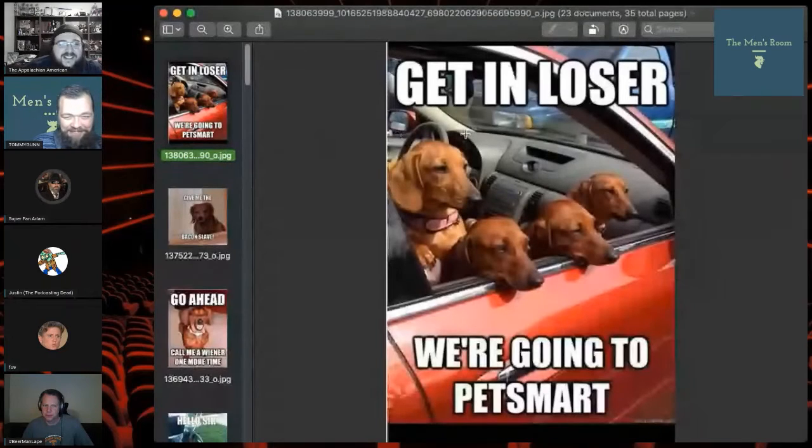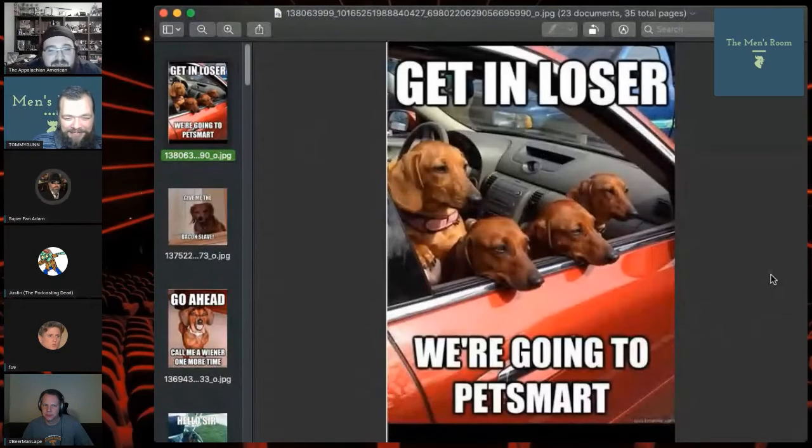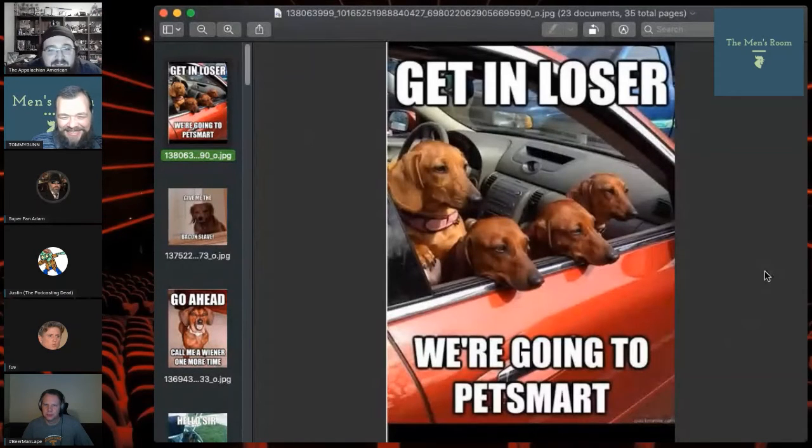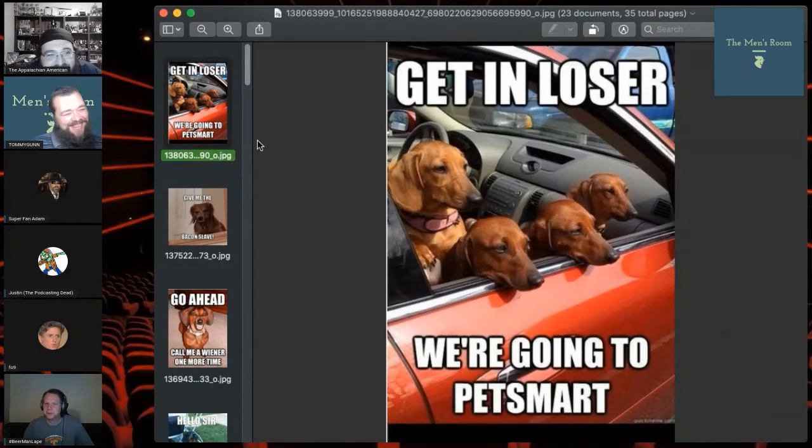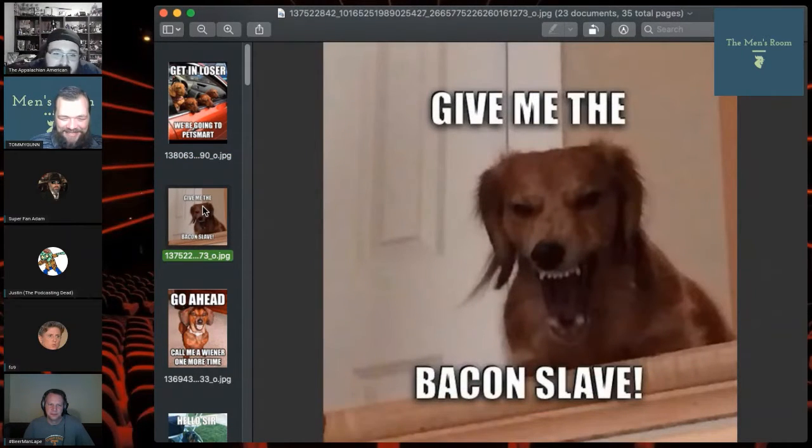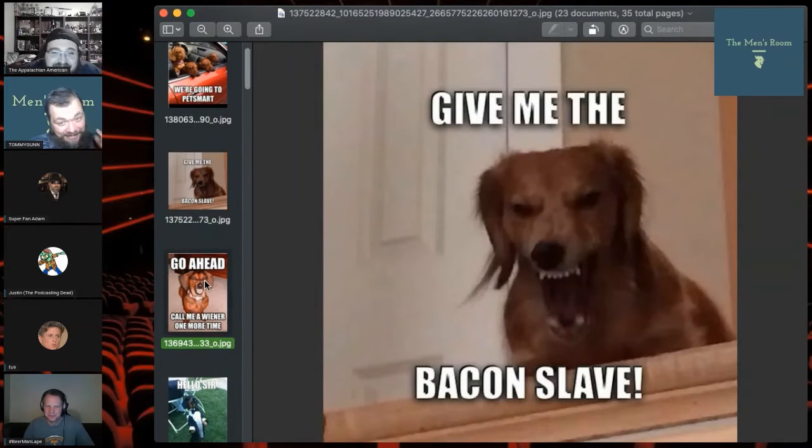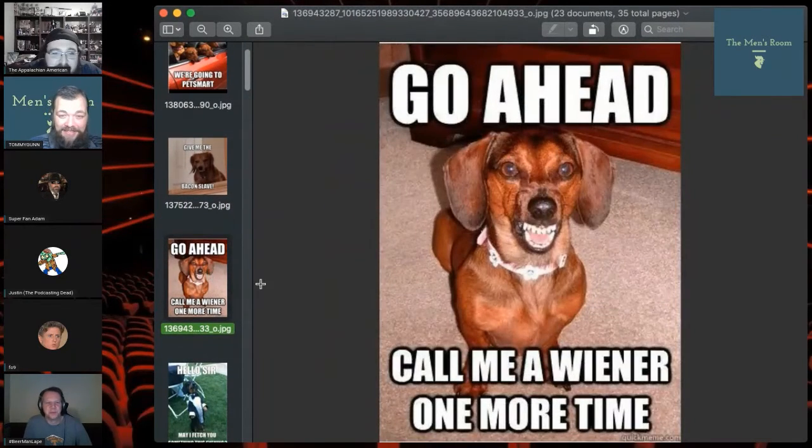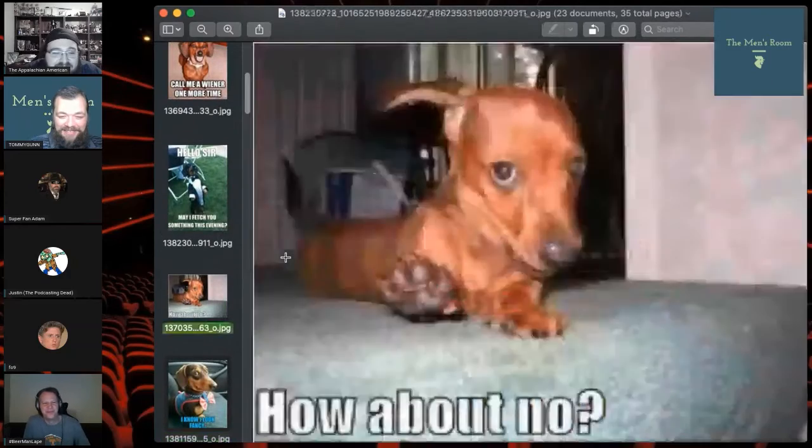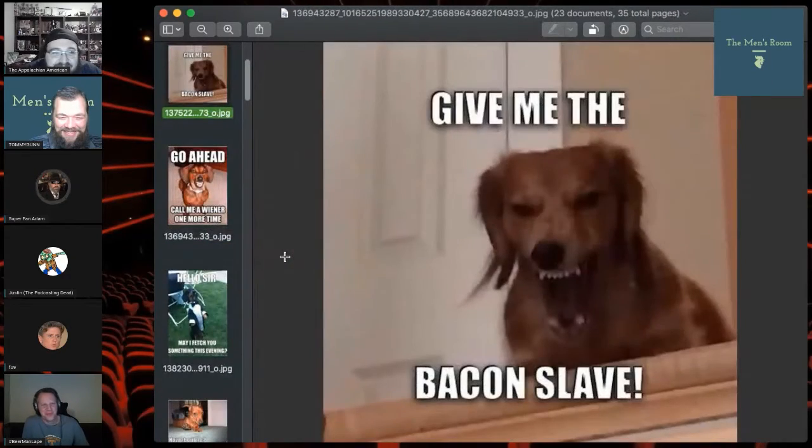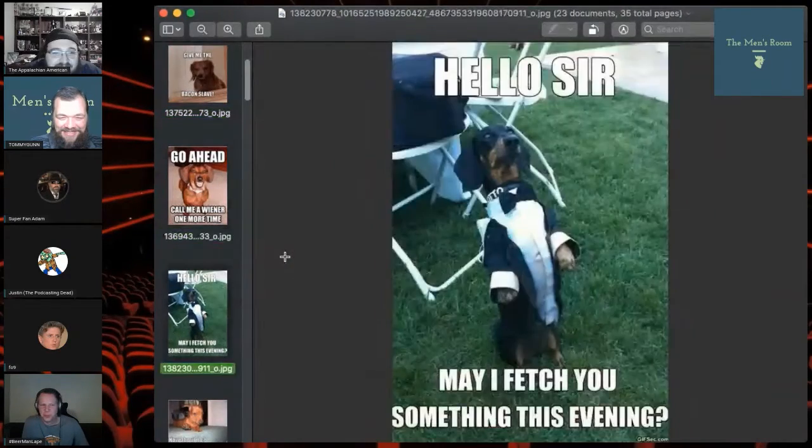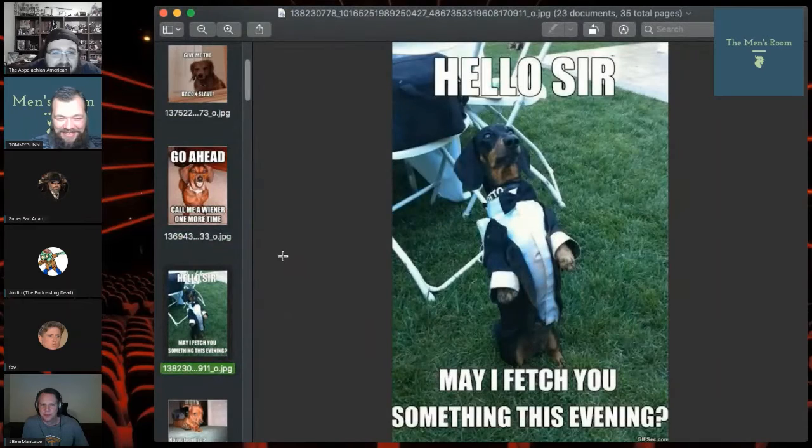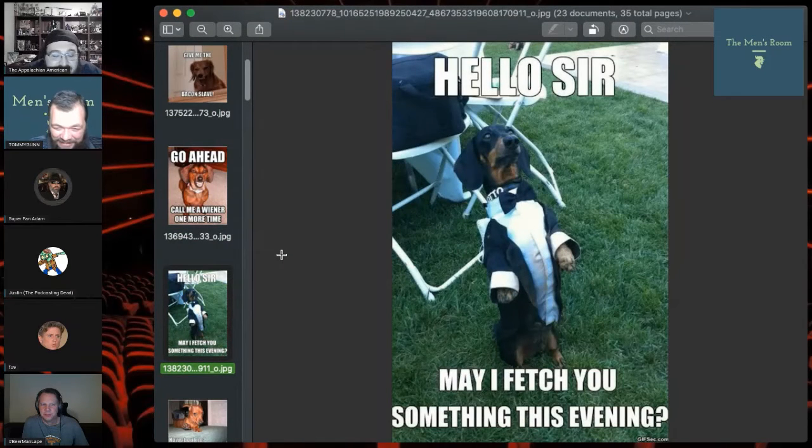So hey hey hey Tommy, get it loser we're going to PetsMart. Call me wiener one more time. Yep exactly, so there we go. Call me wiener one more time, might fetch you something this evening.